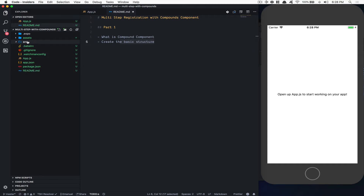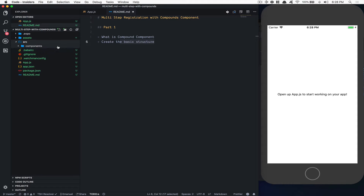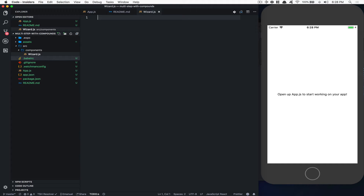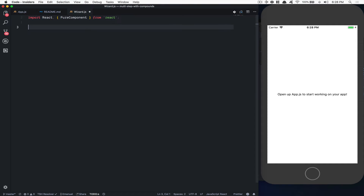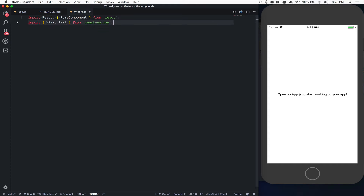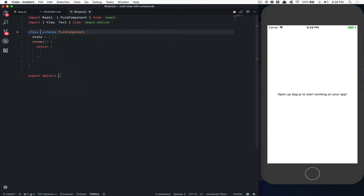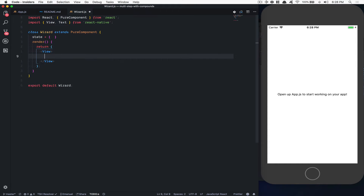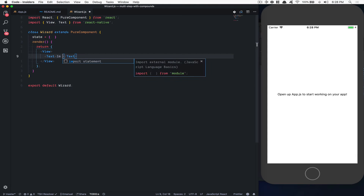So we're going to create a src folder with a component folder inside it. Inside that, we're going to create a wizard.js. I think 'wizard' is the name we always use for this kind of form. We're going to create a parent component for that, import View and Text from React Native, and create a parent component called Wizard with a View and a Text saying 'I'm a wizard'.